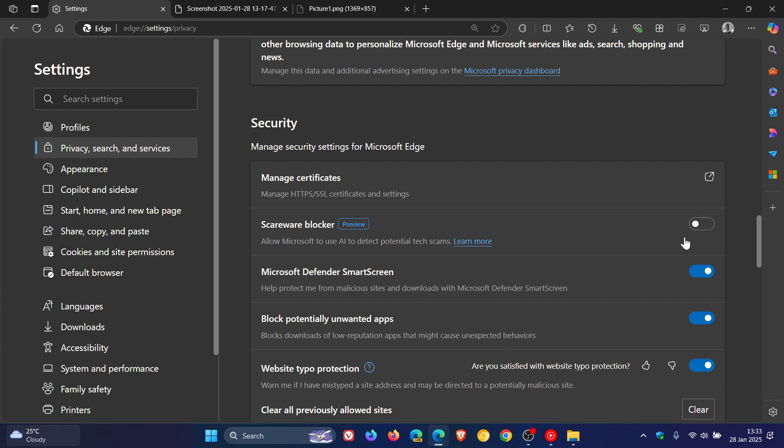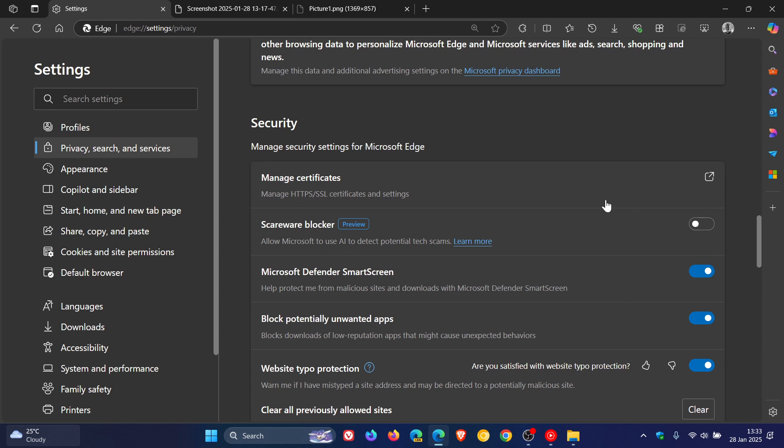And yeah, you can see that the feature is turned off by default. So if you want to use the Scareware Blocker, you can turn that on. And I think that's a good move, because AI raises privacy flags with certain users of Microsoft Edge. So keeping this off, if you are interested in privacy, may be a good option.